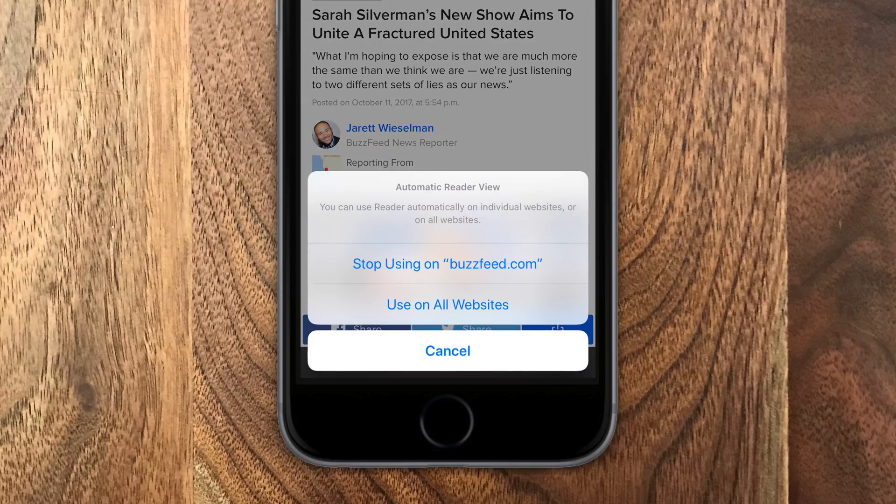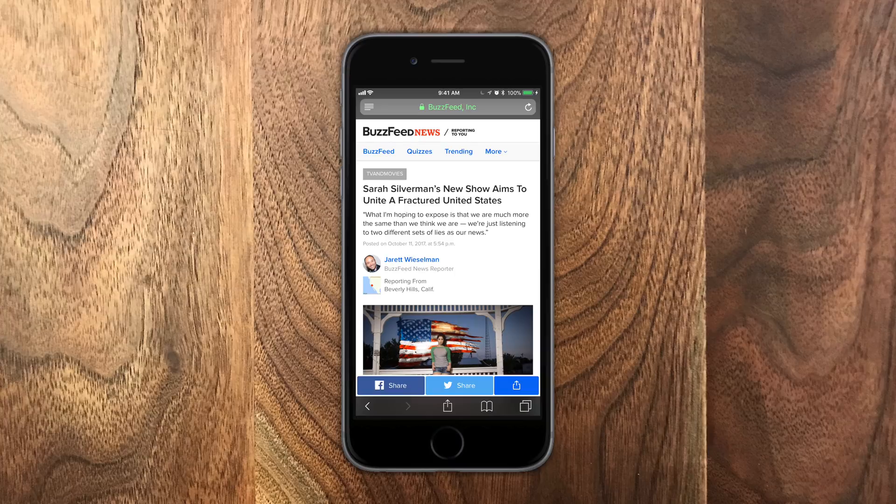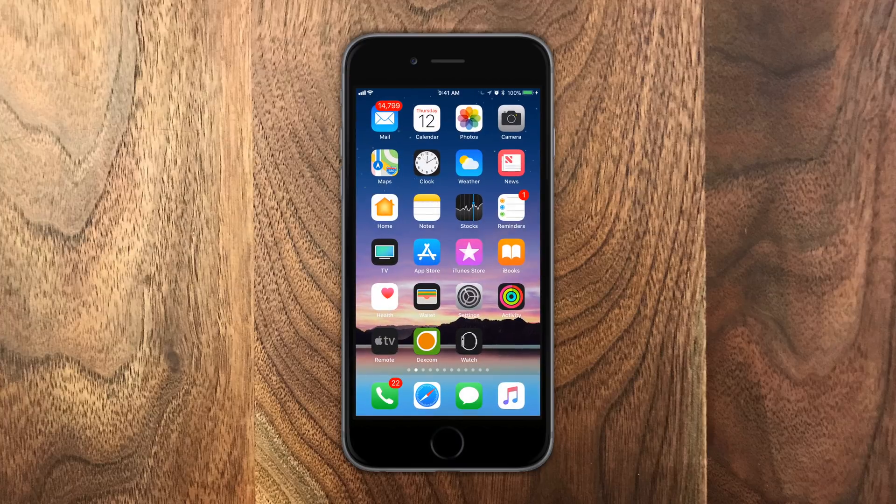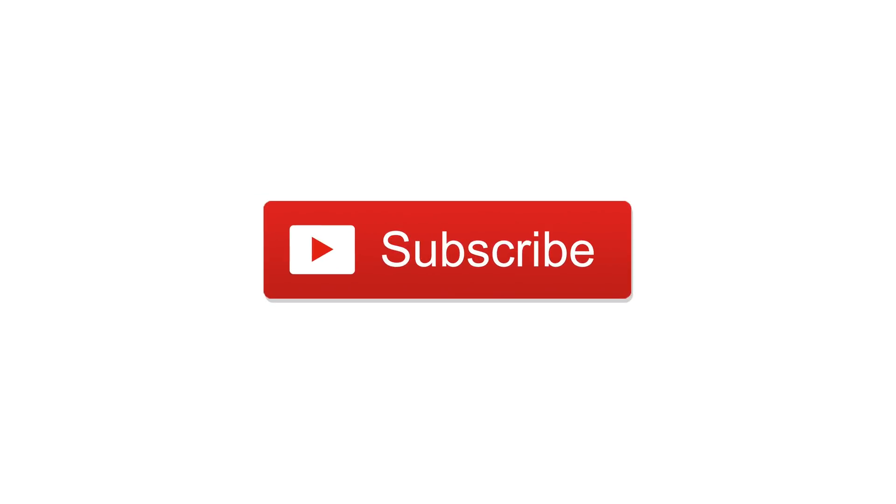To reverse it all, simply hold on that button again and then tap on stop using on BuzzFeed.com or stop using on all sites to completely disable it. So that's it. Let us know what you think of the auto reader view down below in the comments or any other tips and tricks that you want to see. Go ahead and subscribe. And until next time, it's Andrew for IDB.